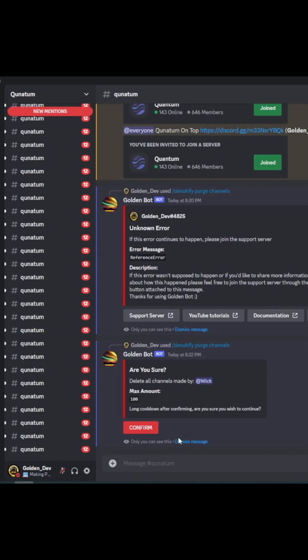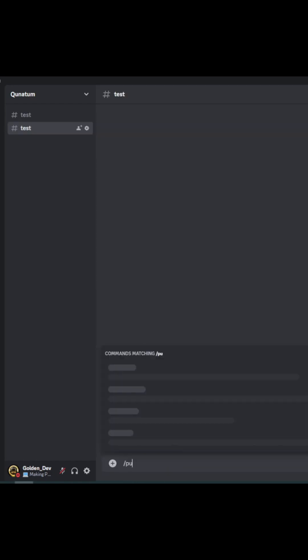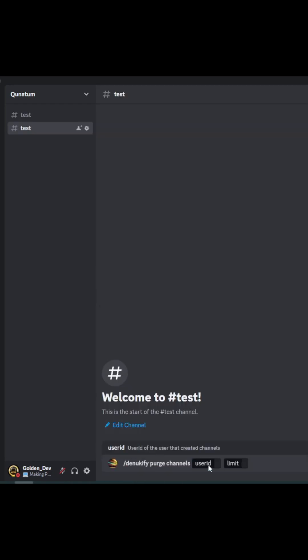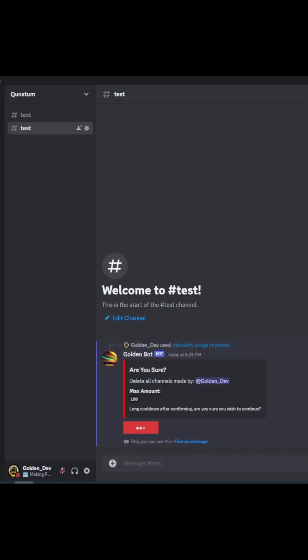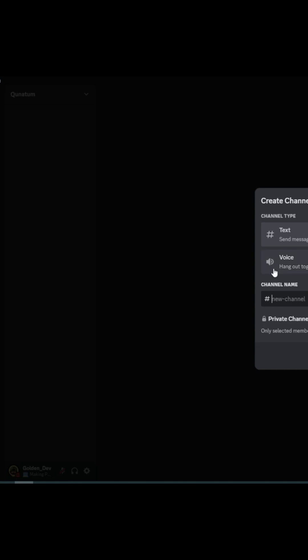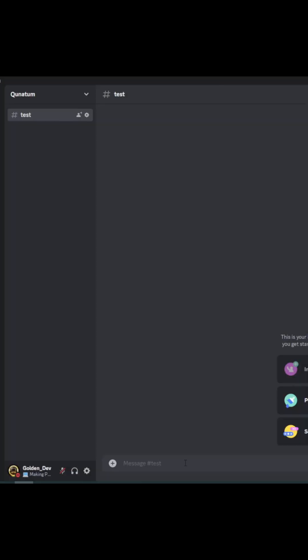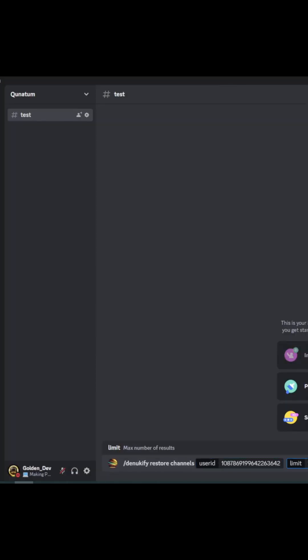Our powerful and reliable bot is designed to restore channels and roles, bringing back the structure and order to your server. With just a few simple commands, GoldenBot can restore channels and roles to their previous state.